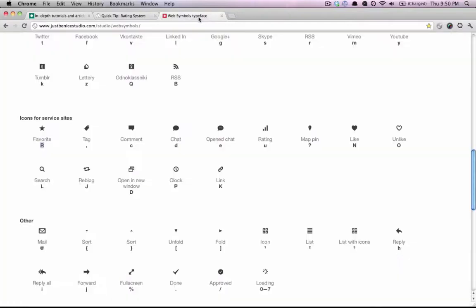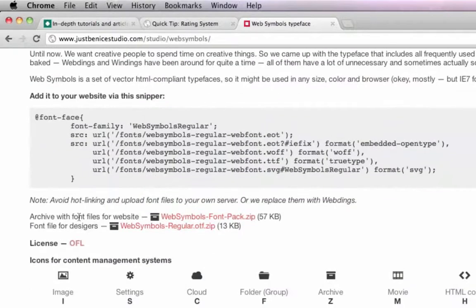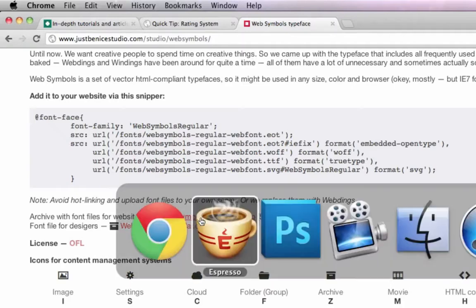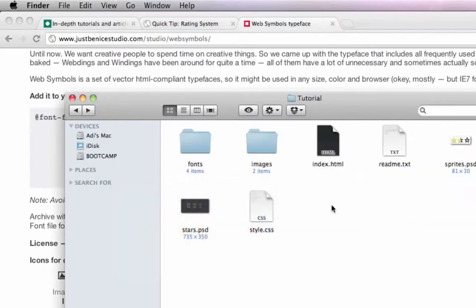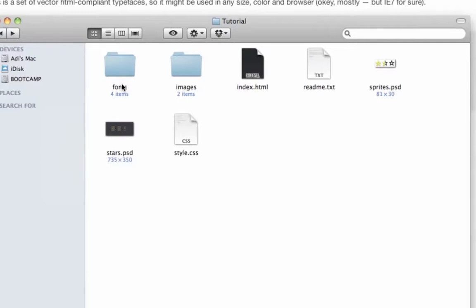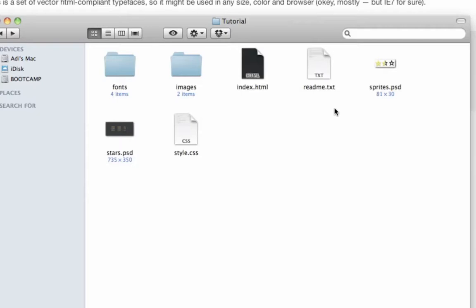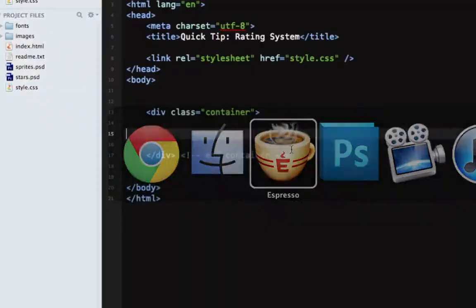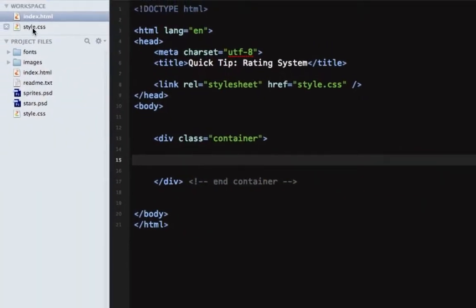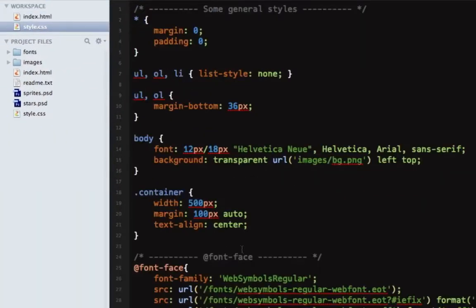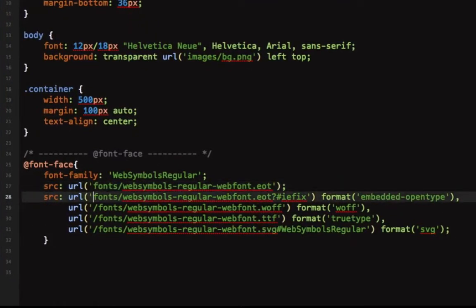Let's cover the first bit using a font. Grab the web symbols font, grab this archive with font files for website, extract it, and once you do that create a folder called fonts and only keep the TTF, WOFF, EOT and SVG files. Next let's grab this font face and let's go to our style CSS, paste it in, make sure the path to the fonts folder is correct.